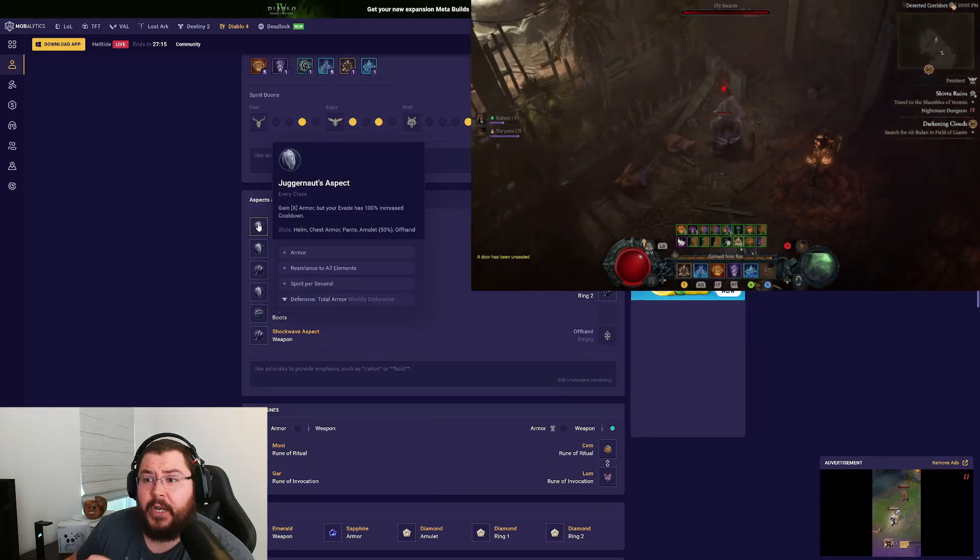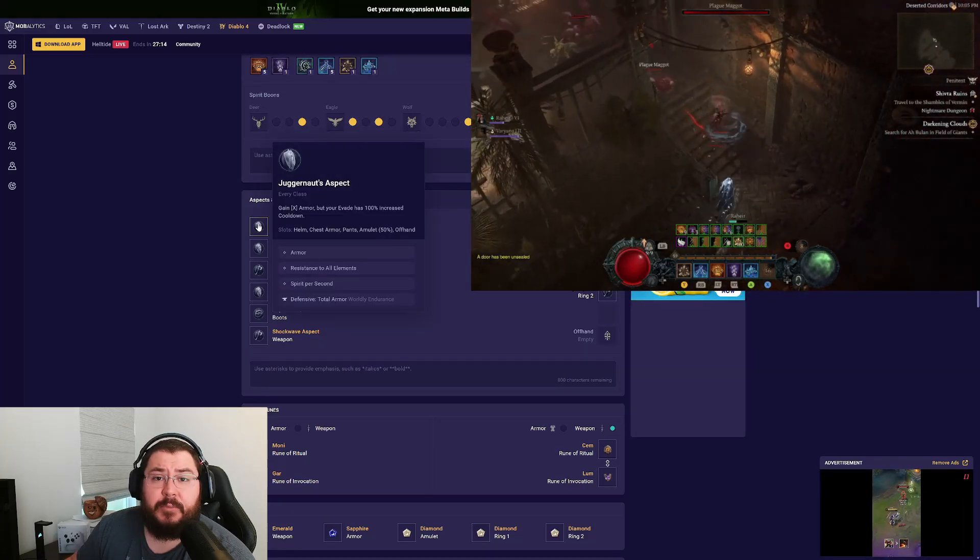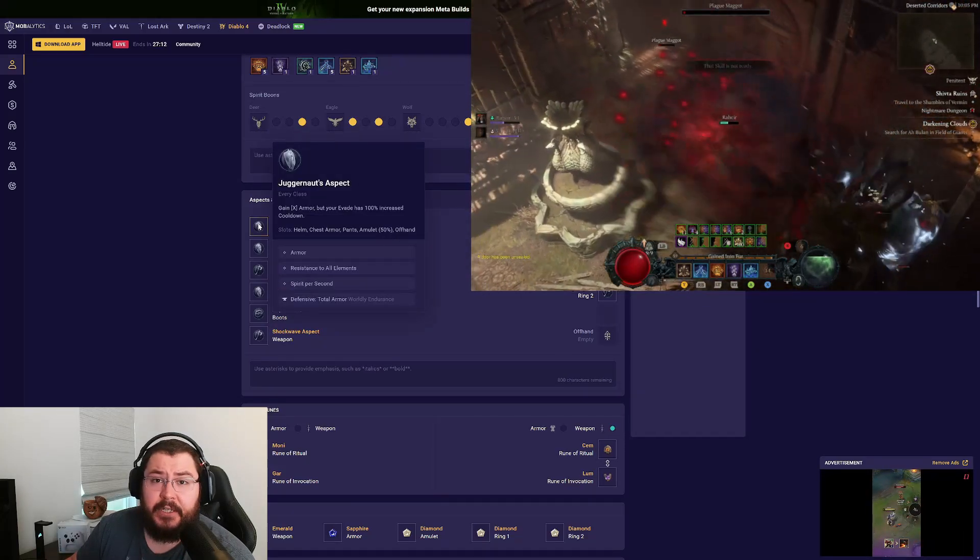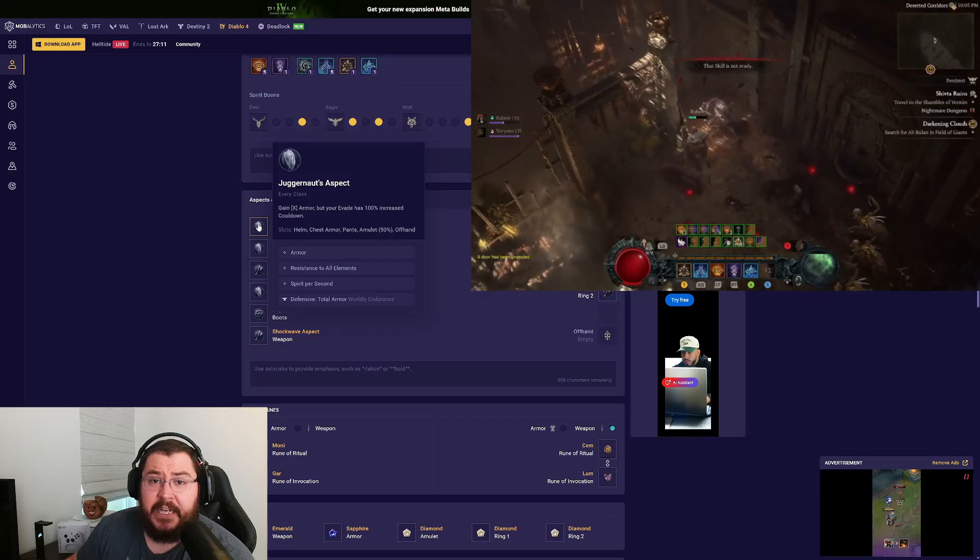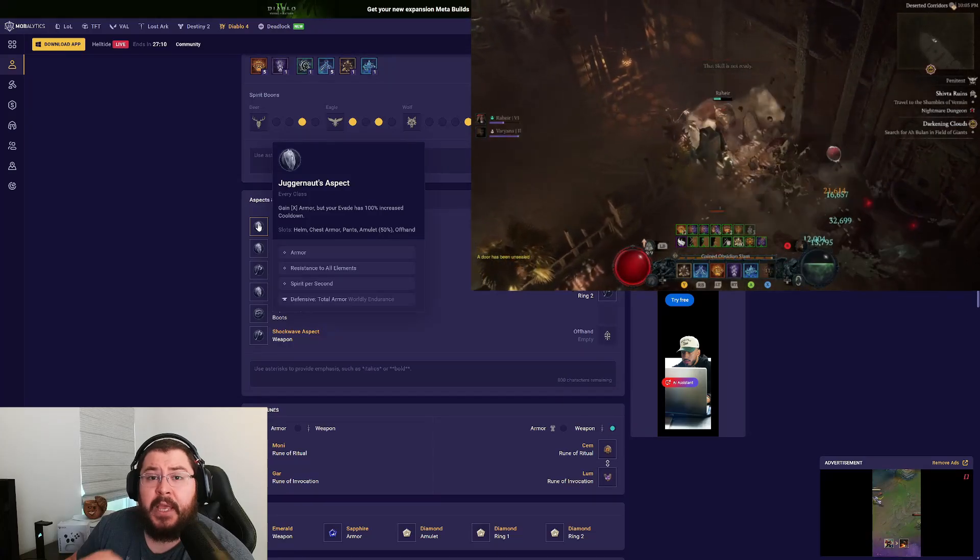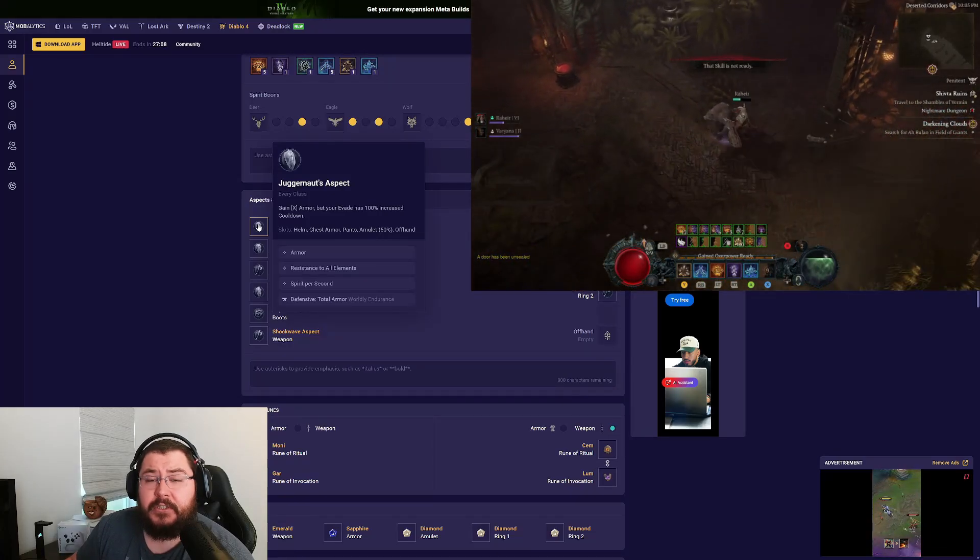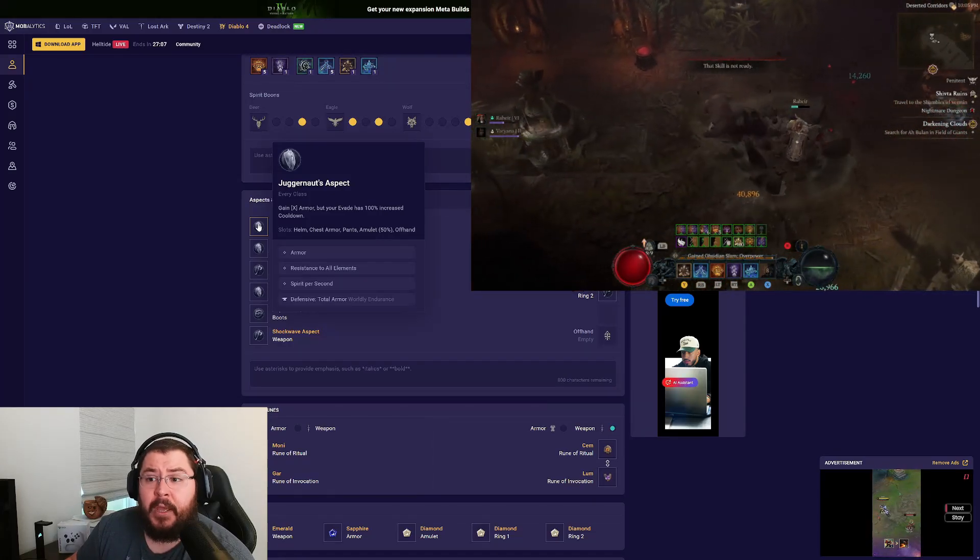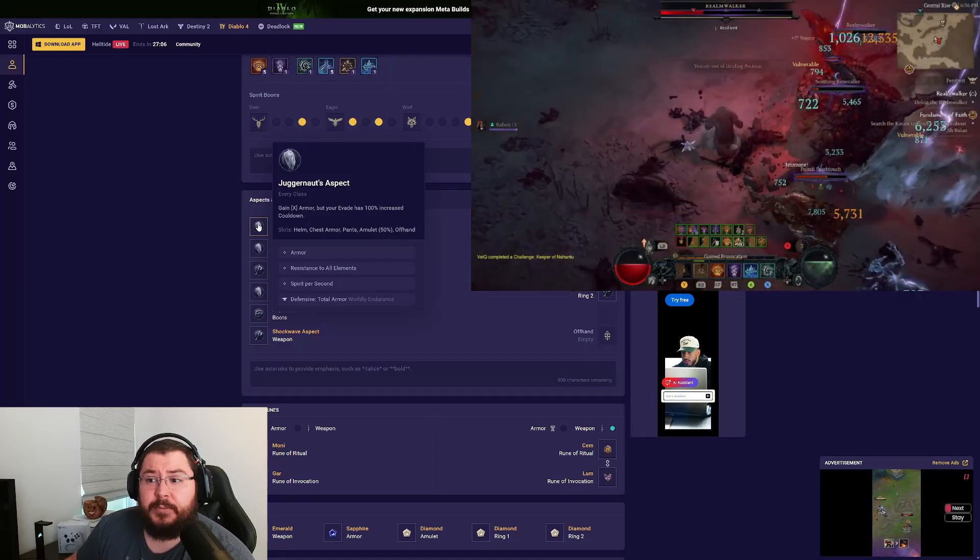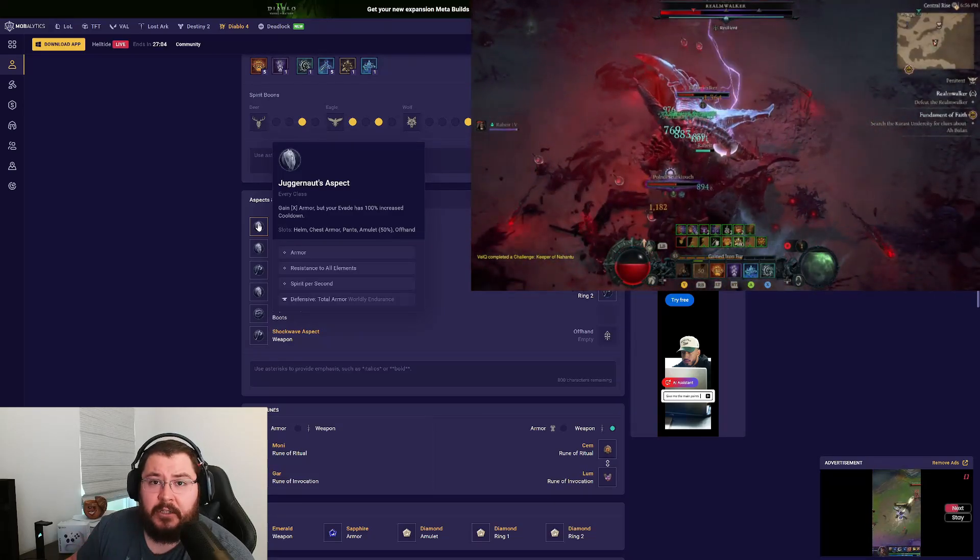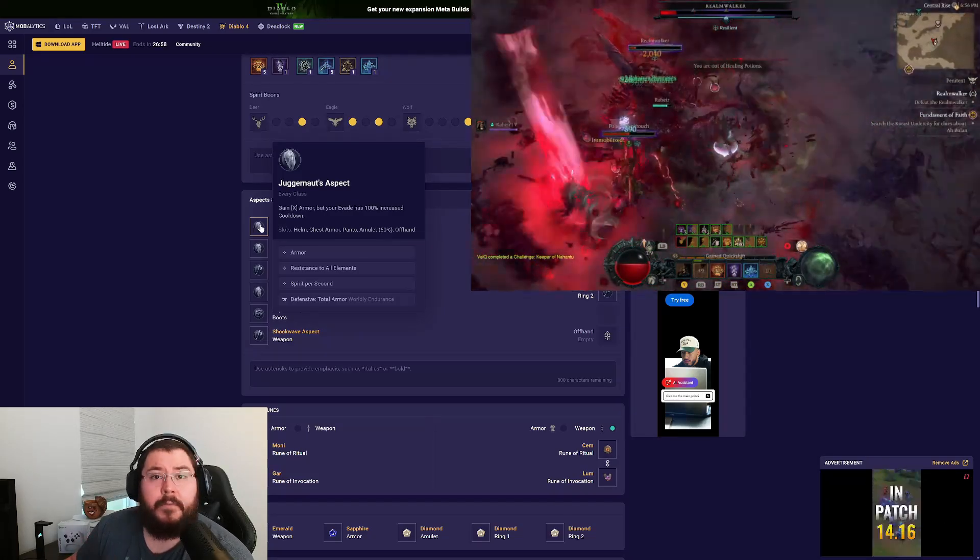Starting out with the helmet, we're running the Juggernaut aspect because armor is a big deal this season. Getting that armor cap can be quite difficult, especially in the early game, and this specific aspect helps you reach that a little bit easier.